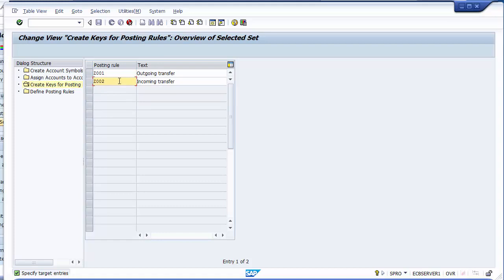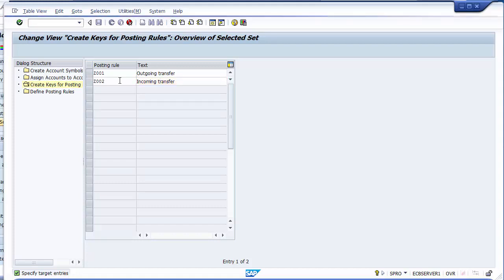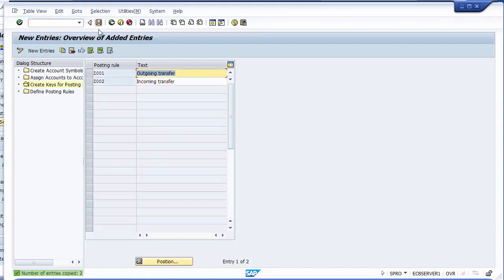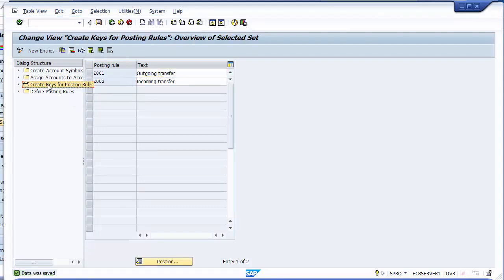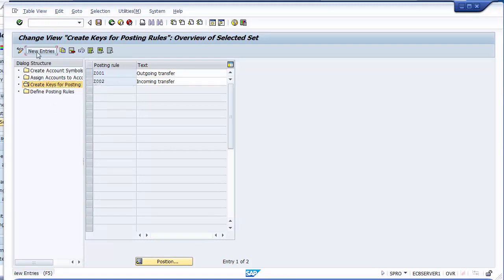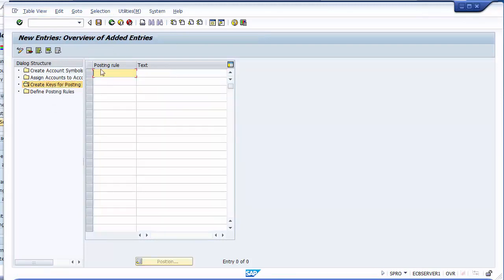So Z001 is for outgoing and Z002 is for incoming transfers. There's no additional background setting needed — just copy or create new entries and assign the same values. Once done, save. Your configuration for creating keys for posting rules has been saved. You can also go to New and create new entries if preferred.